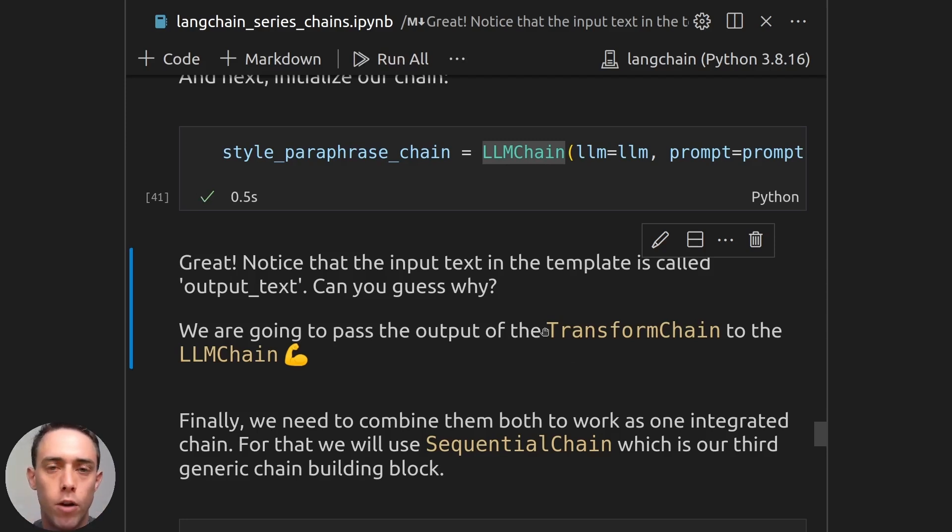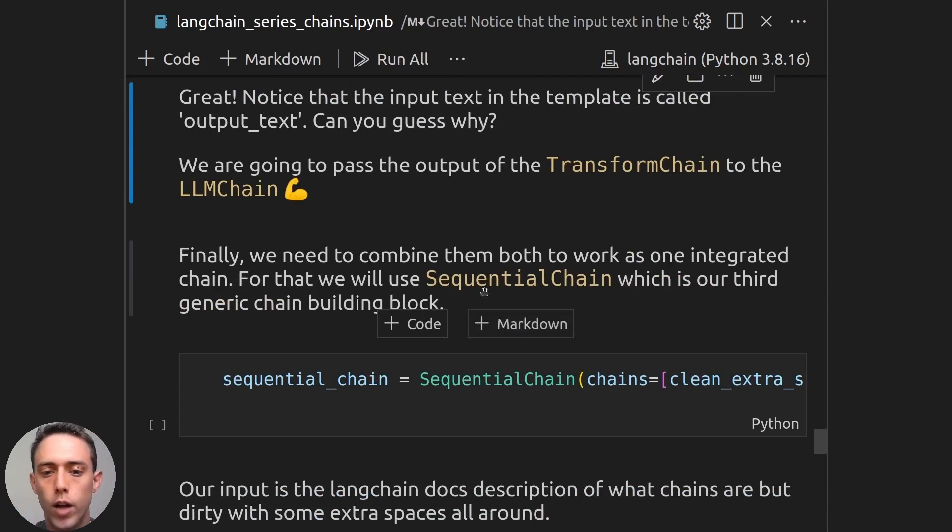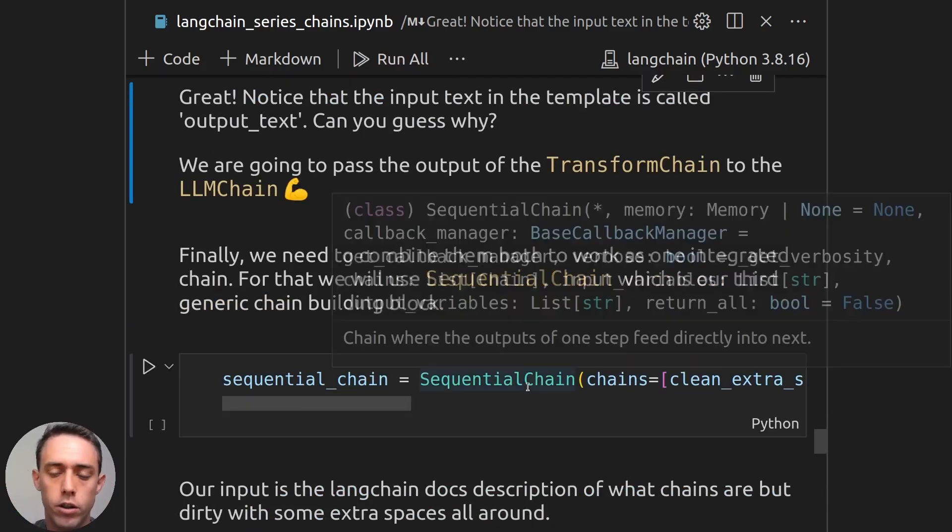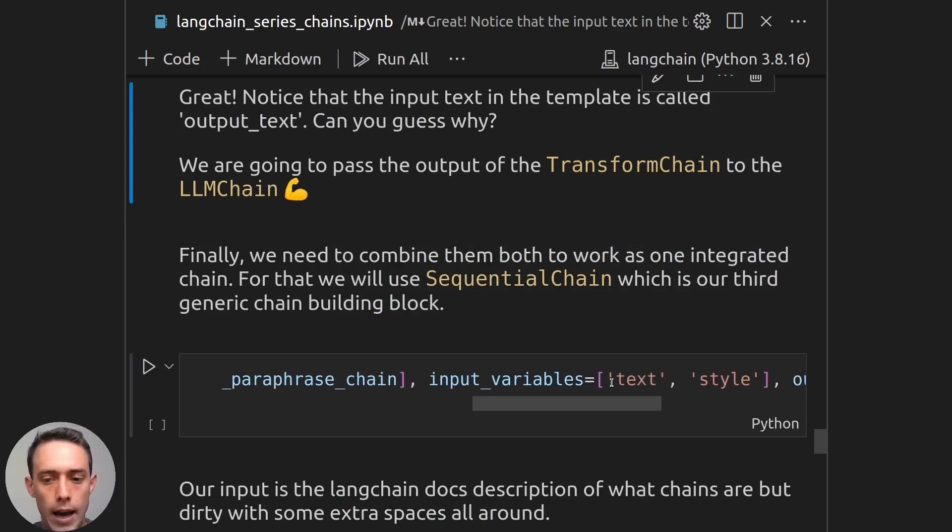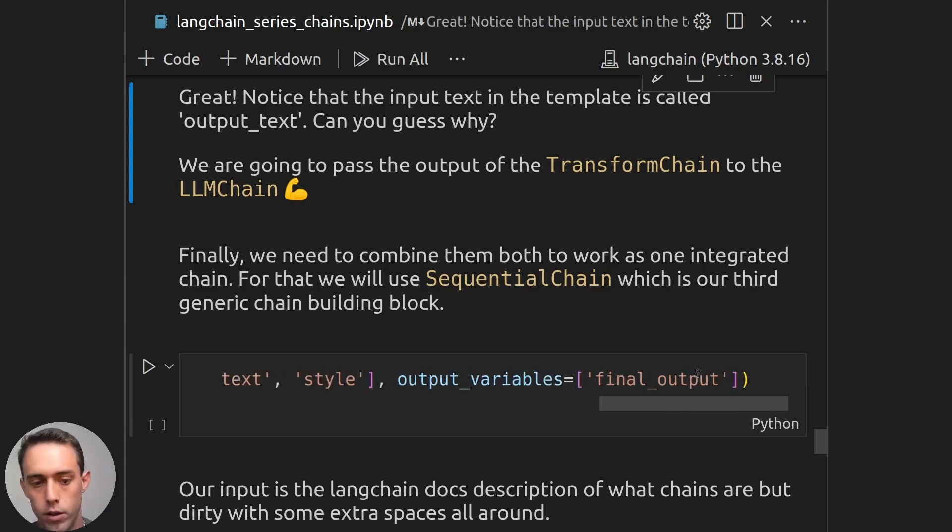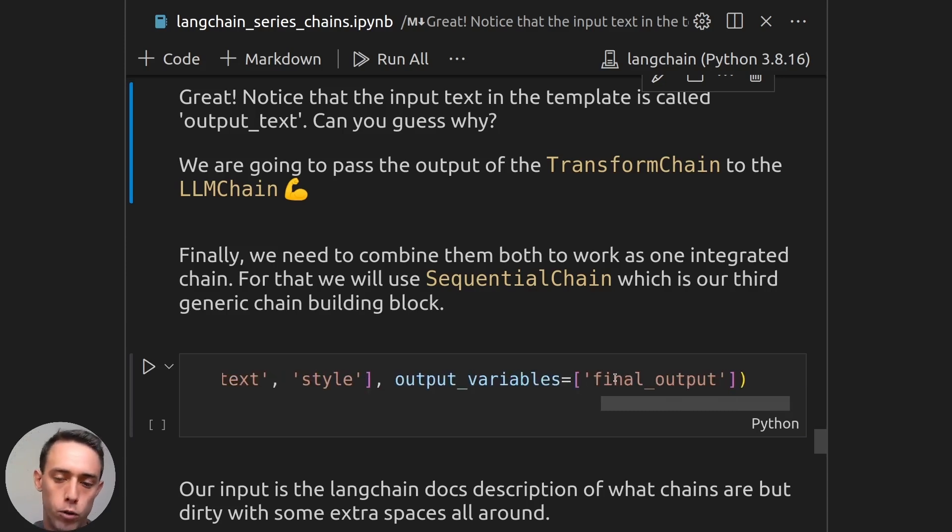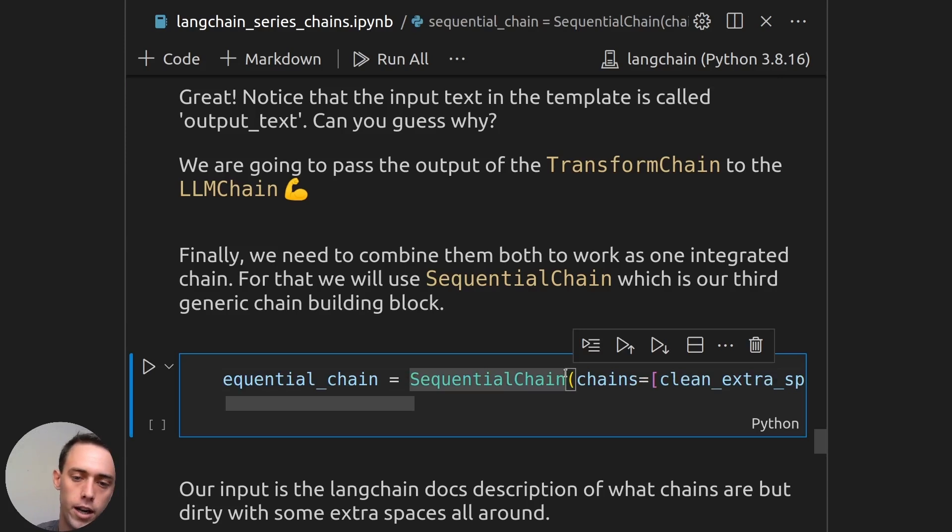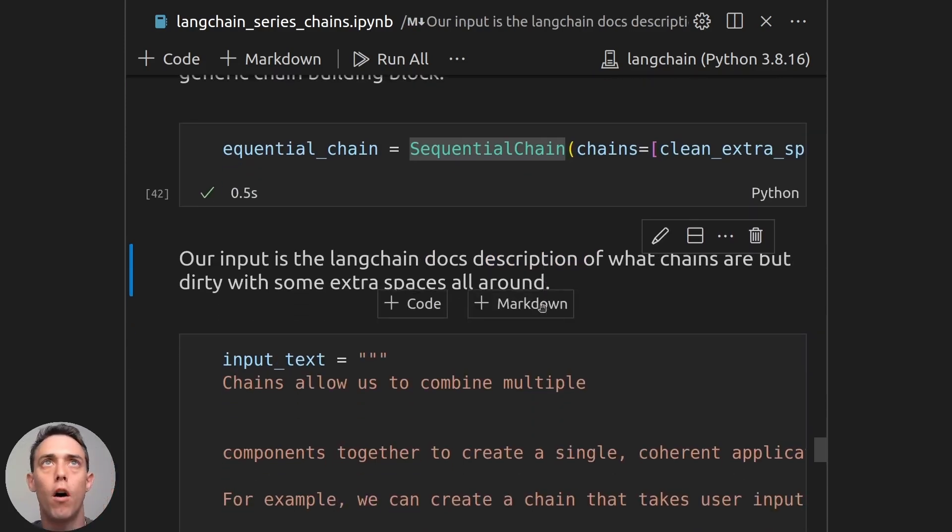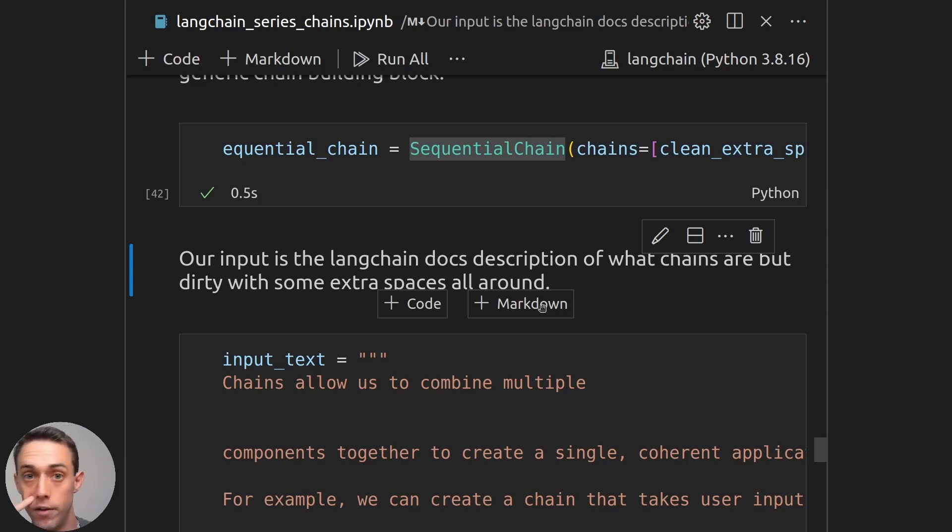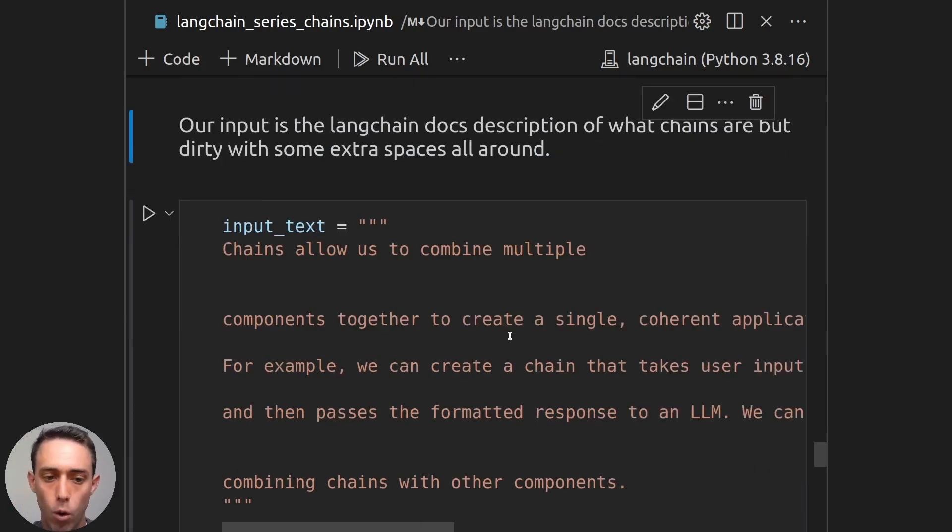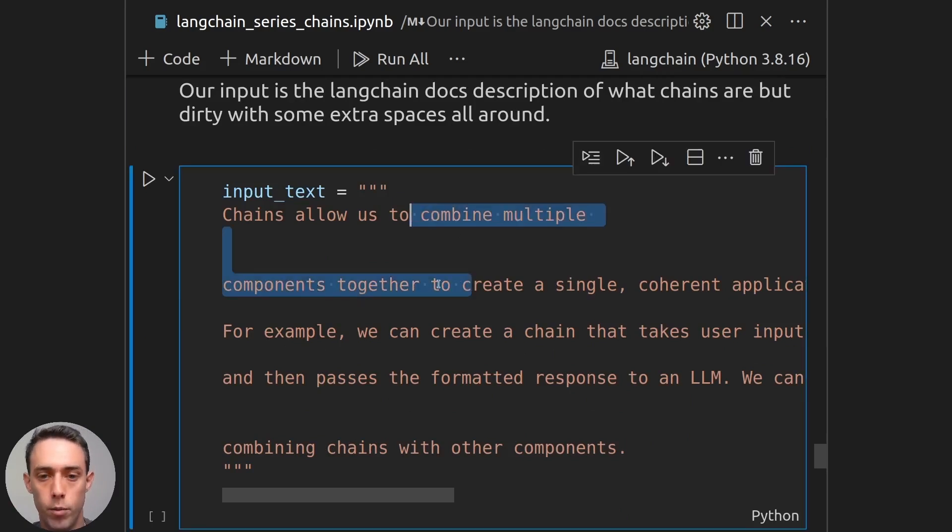And now we want to combine these two. And here comes our third generic chain. So how can we combine two chains? Well, we can do that with a sequential chain. So the sequential chain just receives a few chains as an input, and we want to tell it which are the input variables we will give in the sequential chain, and which output variables we are expecting. So we will initialize that. And now we can give our final chain an input, which will be cleaned from extra spacing, and then will be written in the style of some desired style we want.